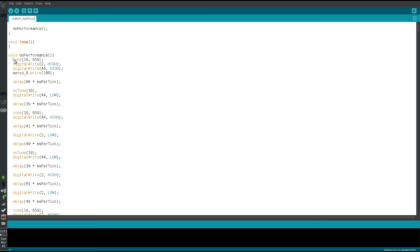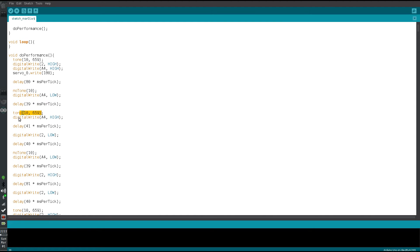Let's take a look at what it's doing. The first thing it does is generate on pin 10 a square wave at 659 hertz, then turns on a couple of outputs. Pin 2 was the percussion — that's supposed to be a solenoid. And A4 is going to be connected to an LED. So it turns on the solenoid, turns on an LED, rotates the servo to 180 degrees, waits for some amount of time, then turns off that note and plays the next one. You get the idea — it's cycling through turning notes and LEDs on and off in sequence.